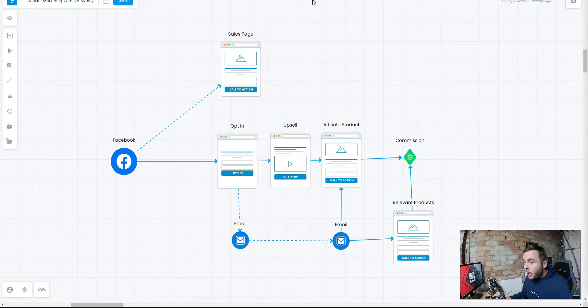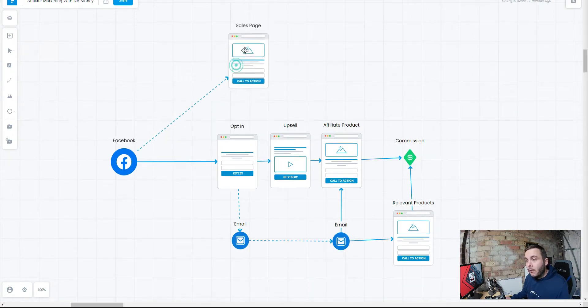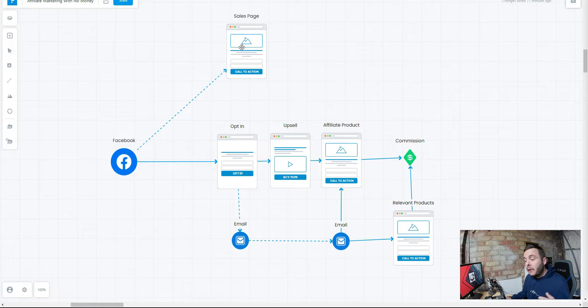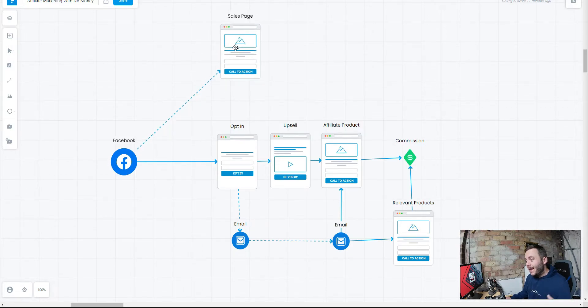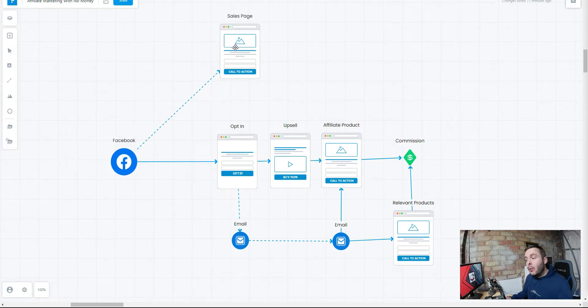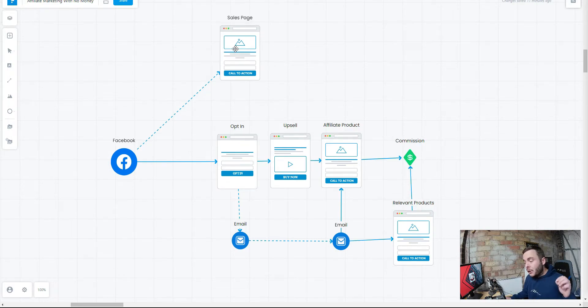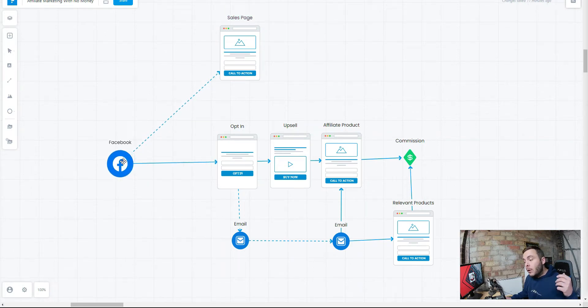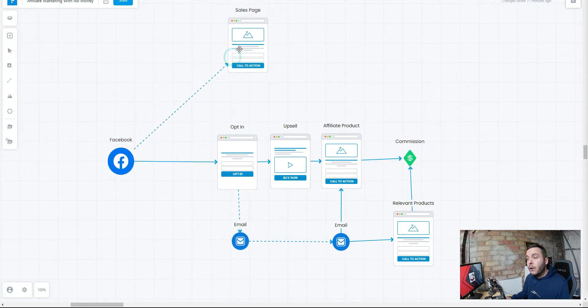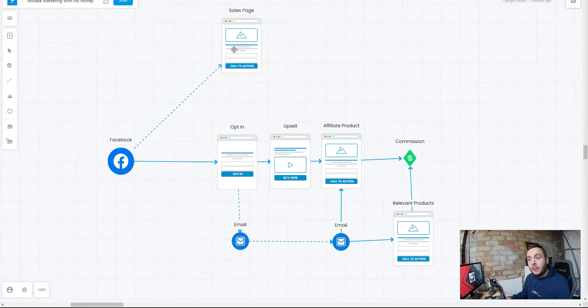Then from there, we can either send them directly to the affiliate link, the sales page of the product that you're promoting, but that is a really poor strategy because you're leaving a huge amount of money on the table. A very tiny fraction of the people coming from your Facebook audience will convert on the first time they see that page.